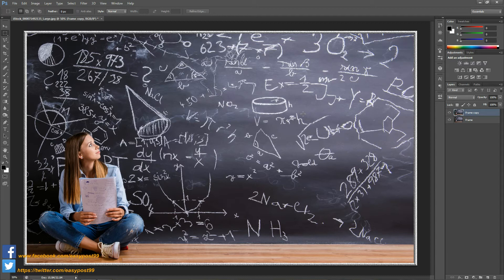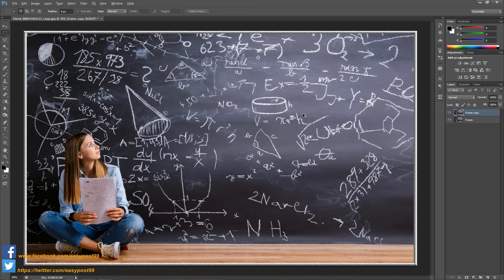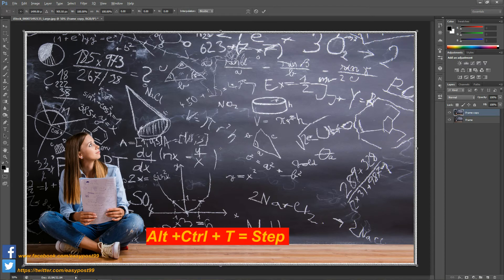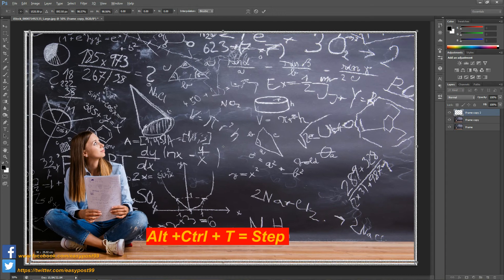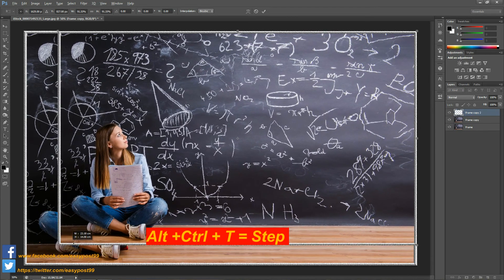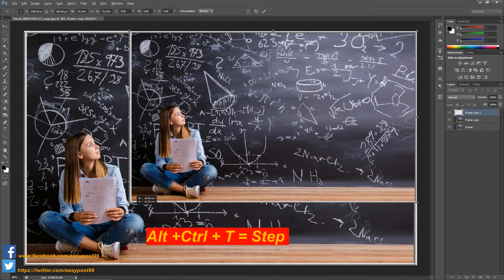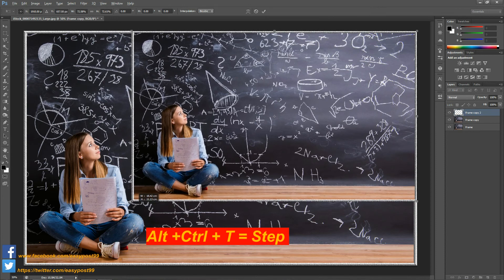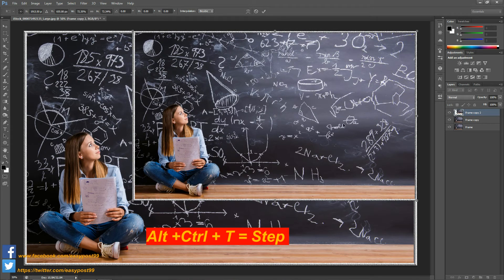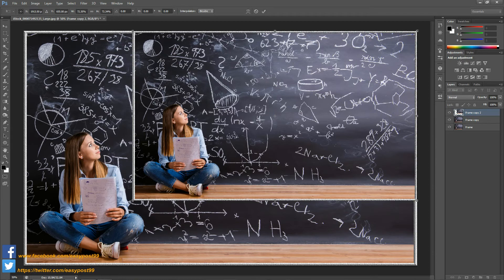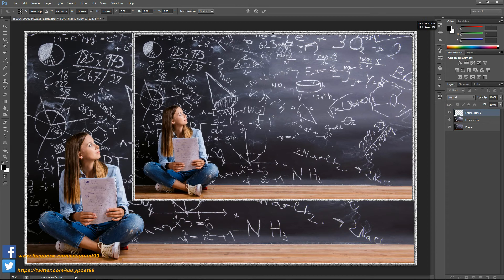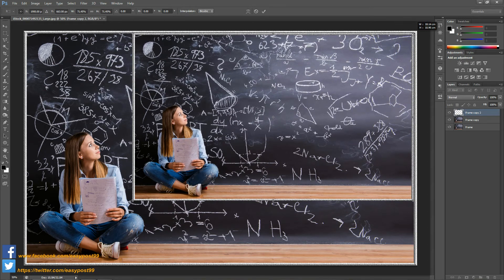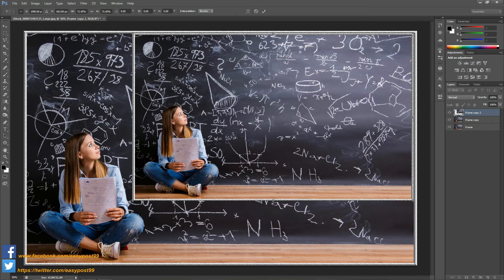And then I'm going to start the step and repeat process. So for the step process I will be holding down Alt Ctrl and T, and then I'm going to click and drag, and then I'm going to click on the check mark over there.